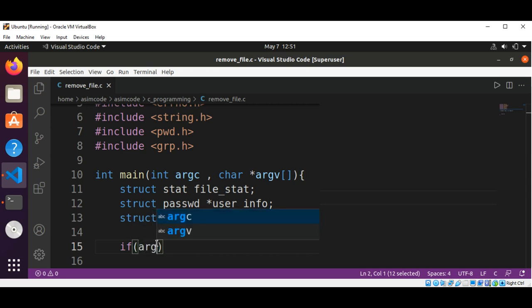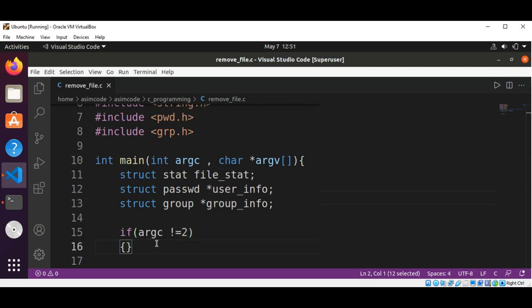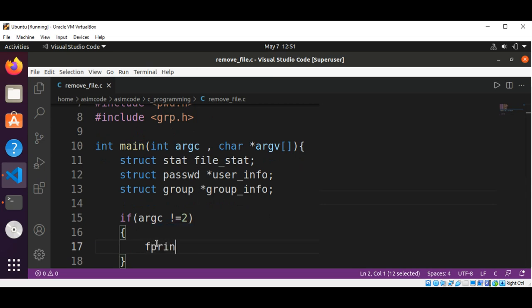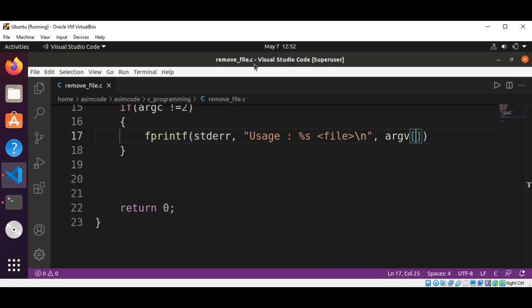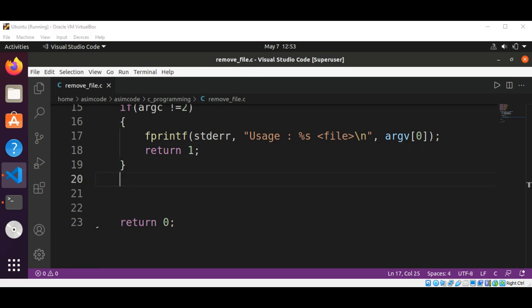Then we are going to check the arguments: if argc does not equal 2, we are going to print the usage. We'll use fprintf to standard error to print the error, showing the file and program name, then return 1. Now we are going to make the stat system call to get the file stats inside its condition.